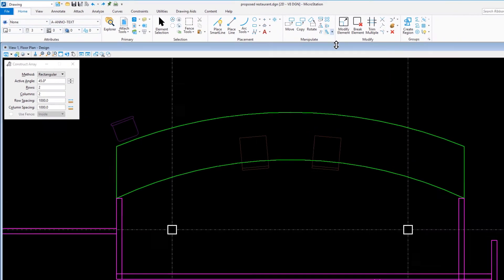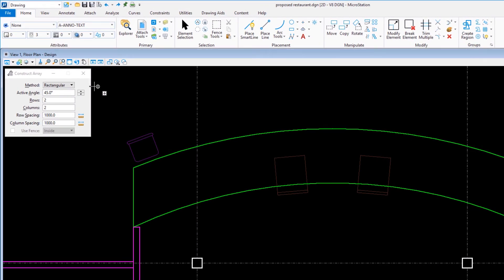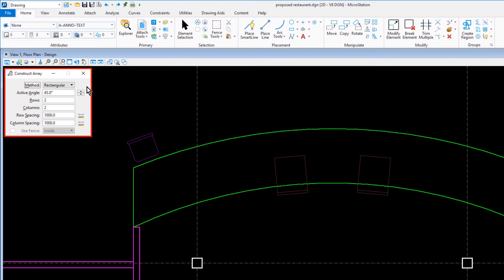The Construct Array tool makes multiple copies of a selected element in a rectangular, polar, or along path method. In the Tool Settings window, set the following options: for the method, along path.